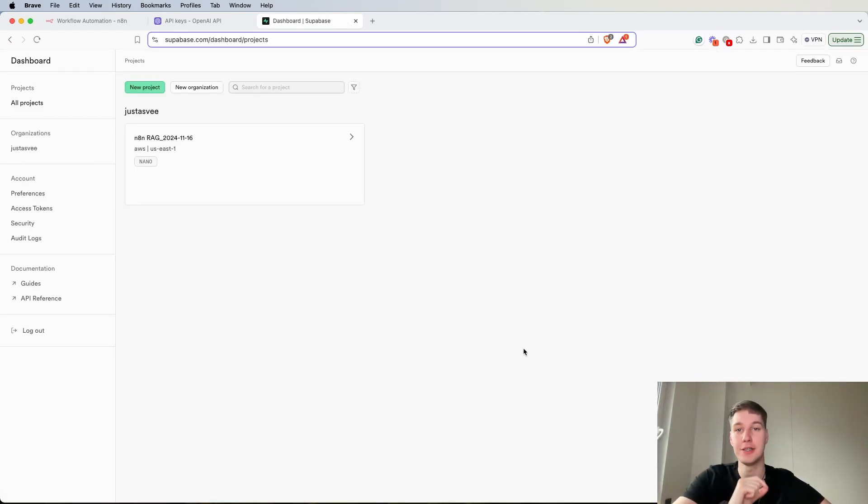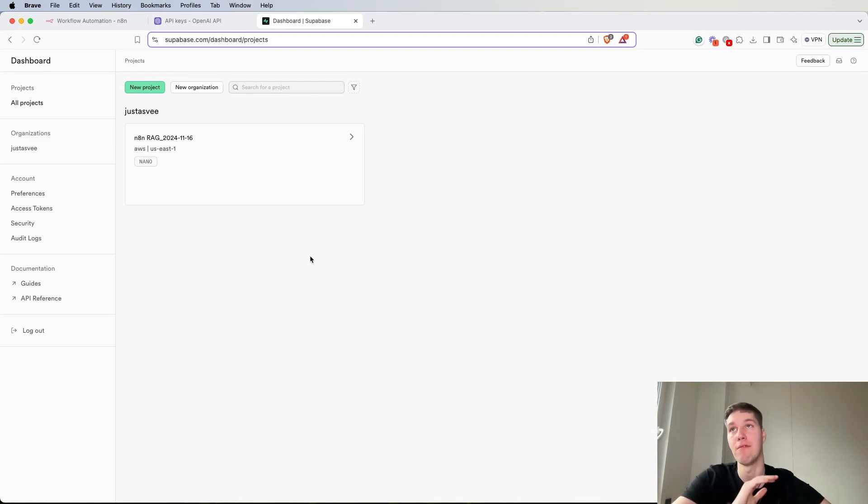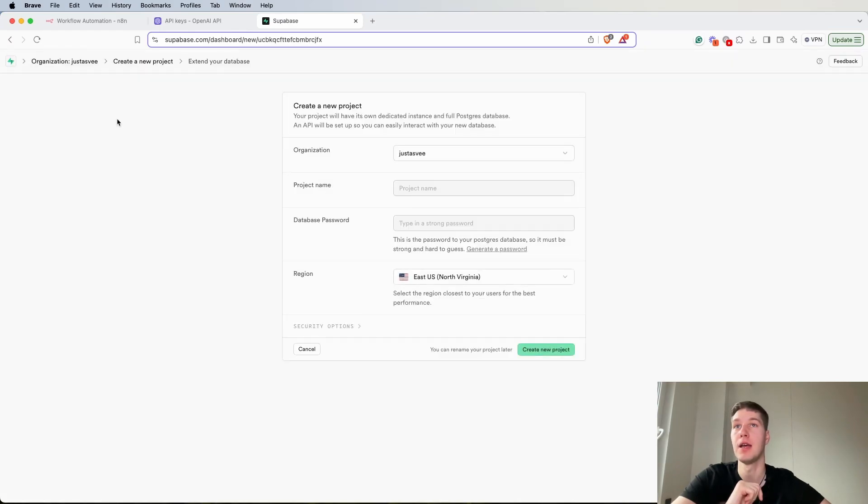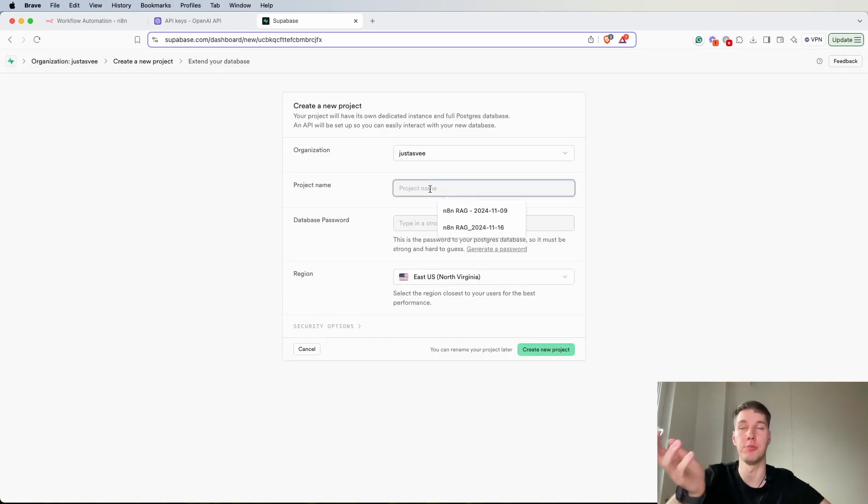Once you come into the dashboard you will notice that I have a project. You probably won't have any projects if you're doing this for the first time. So I'm going to set up a new project.